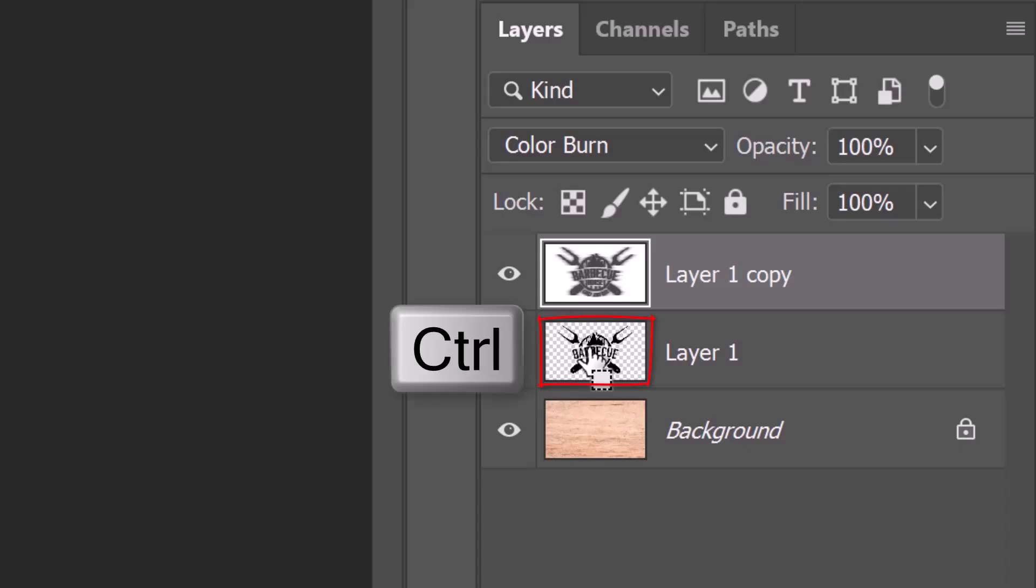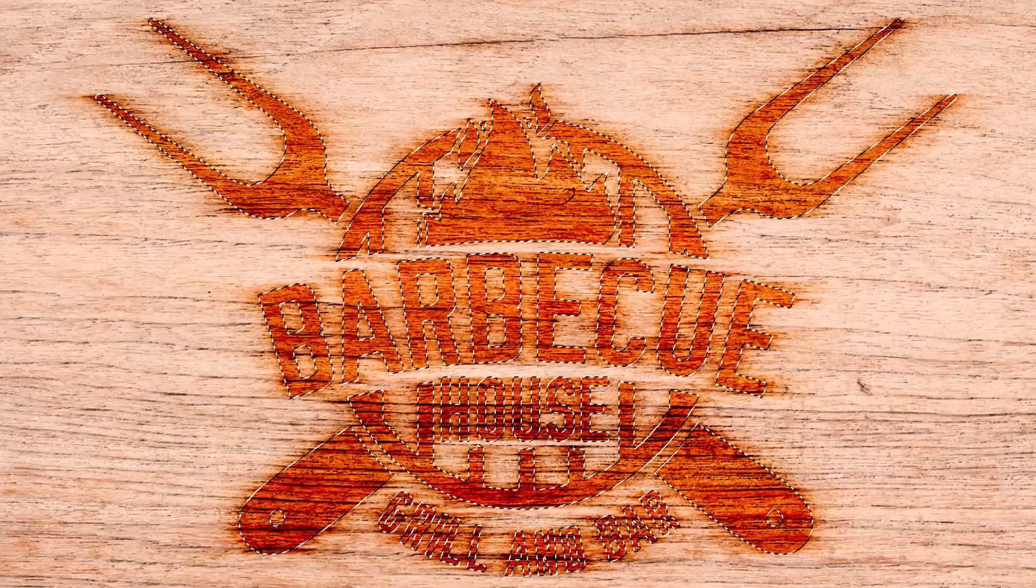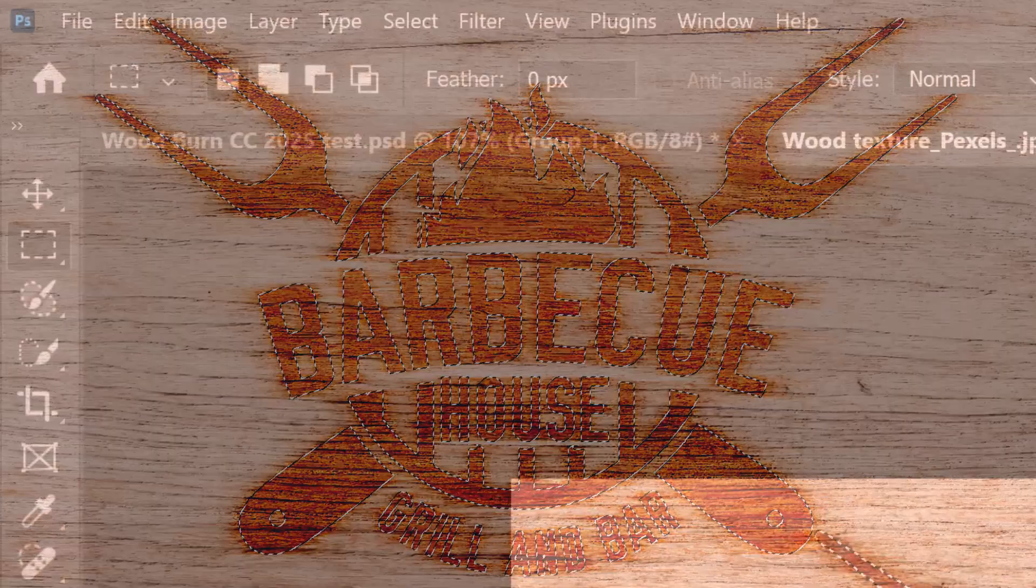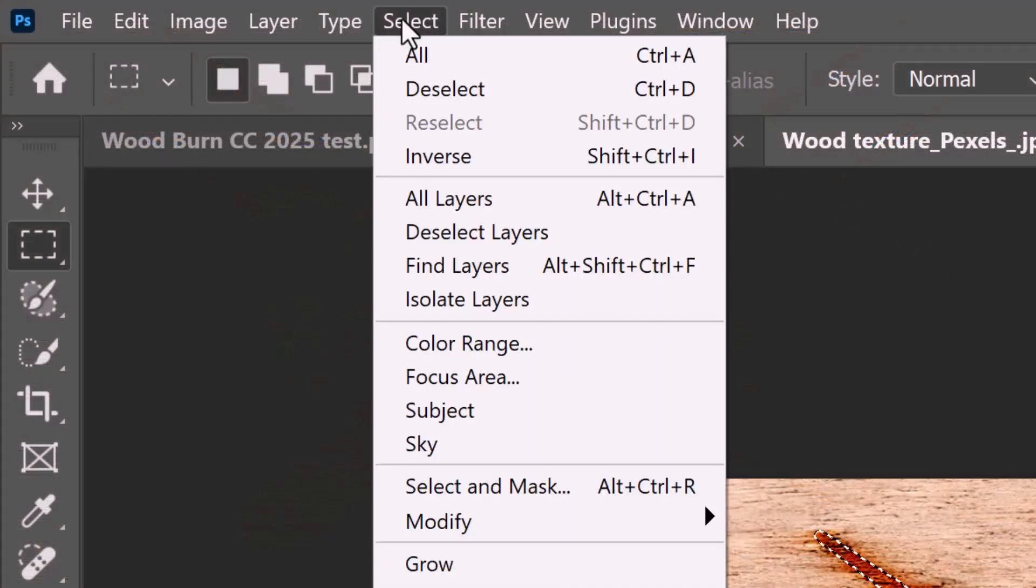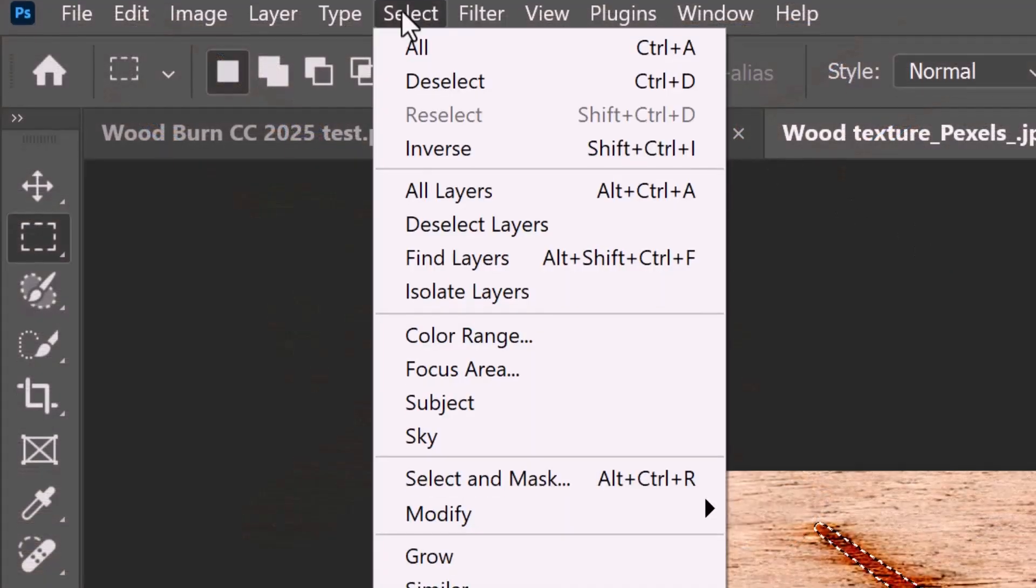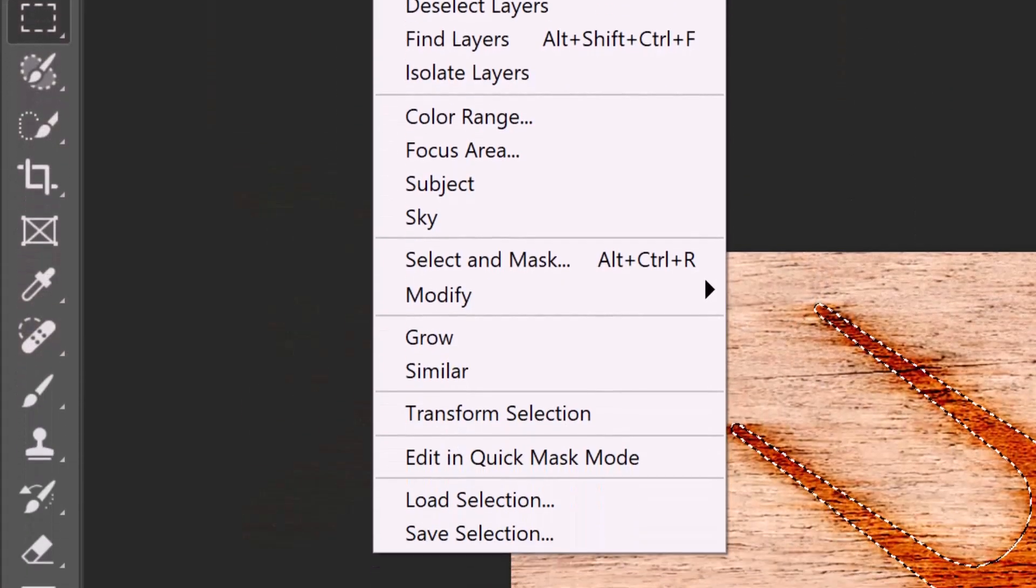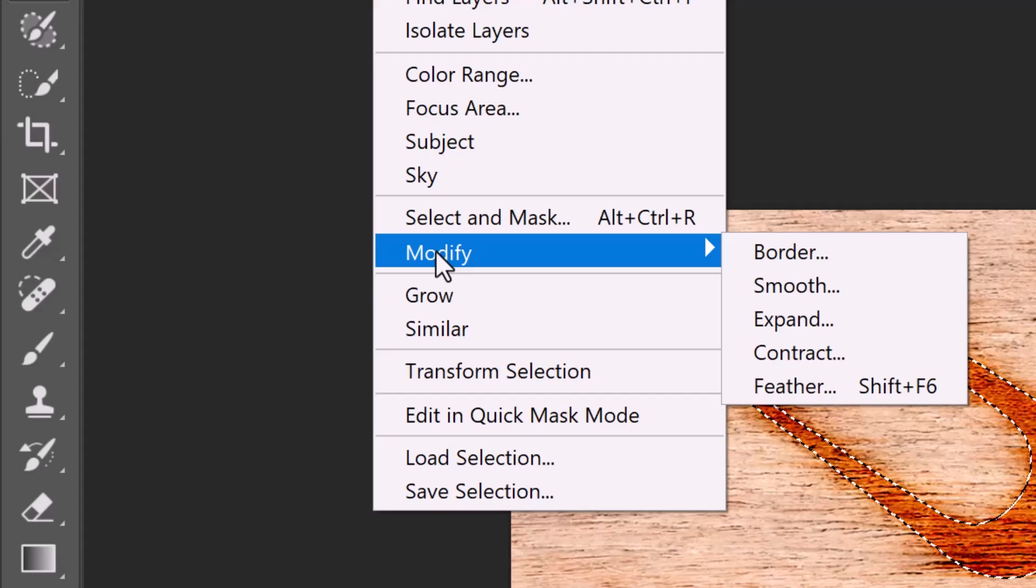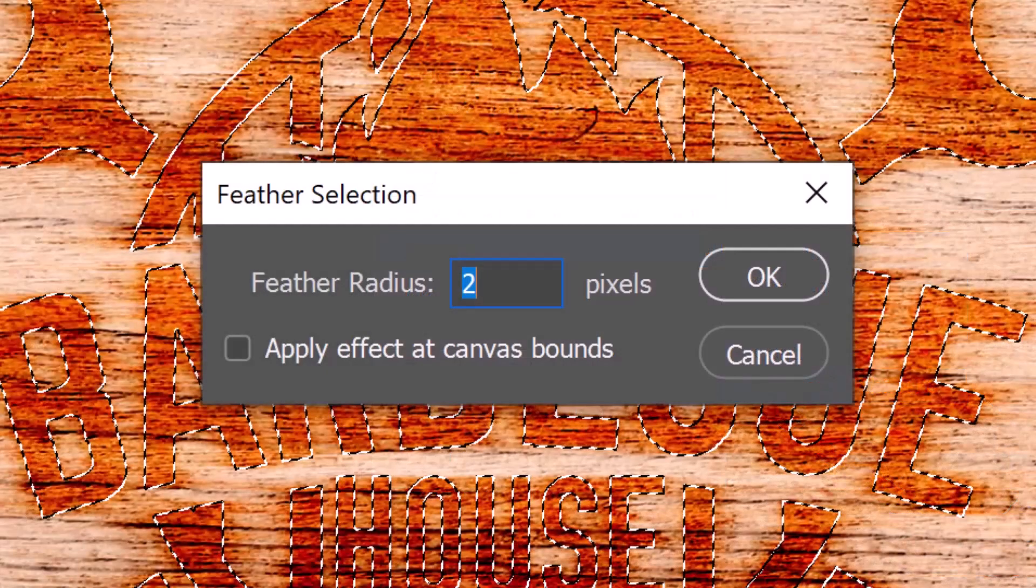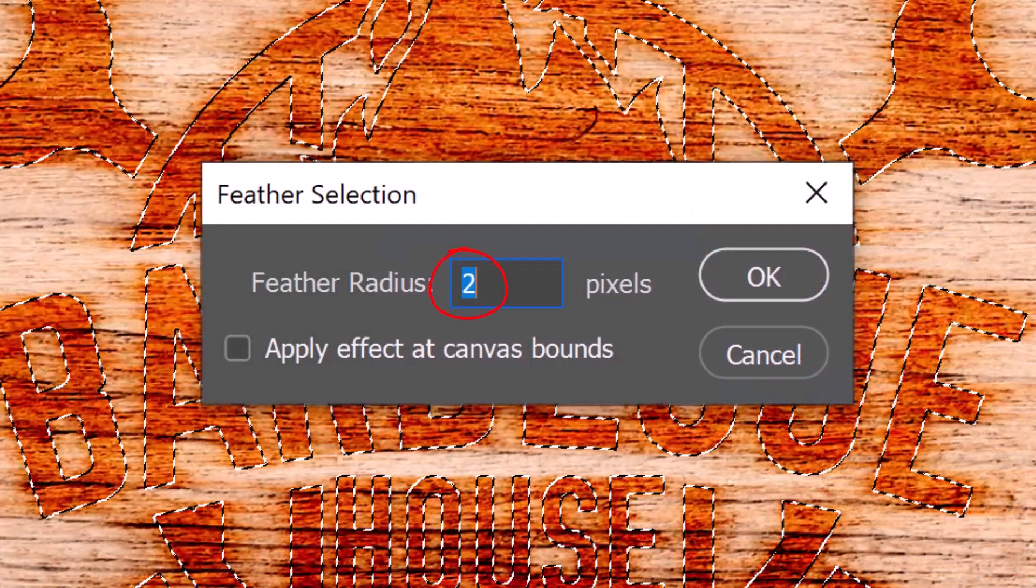Ctrl or Cmd click the thumbnail of the middle layer to select its shape. Go to Select, Modify and Feather. Feather it 2 pixels.